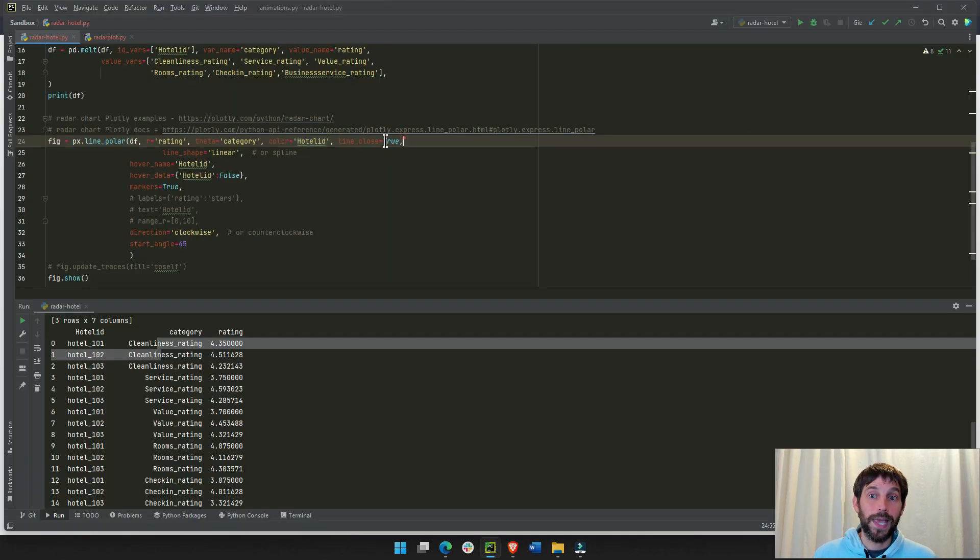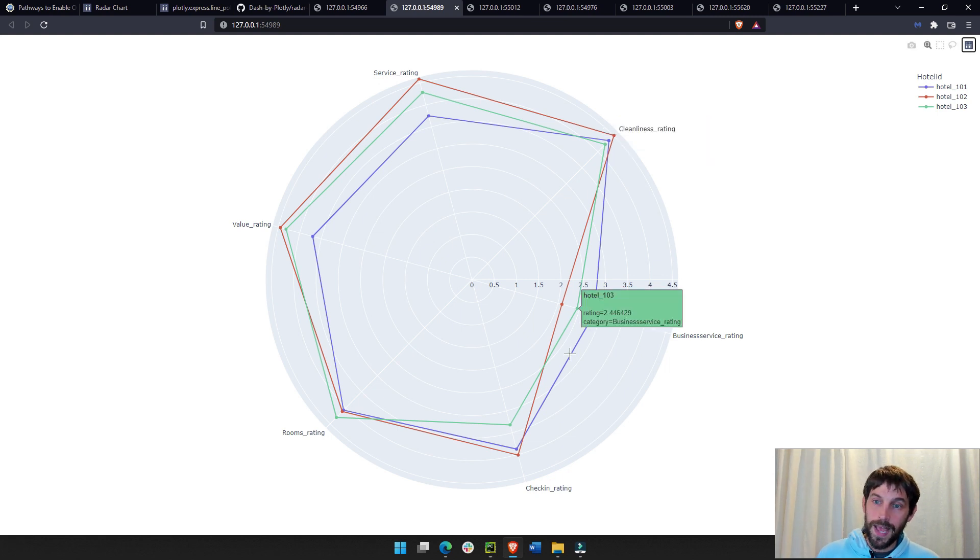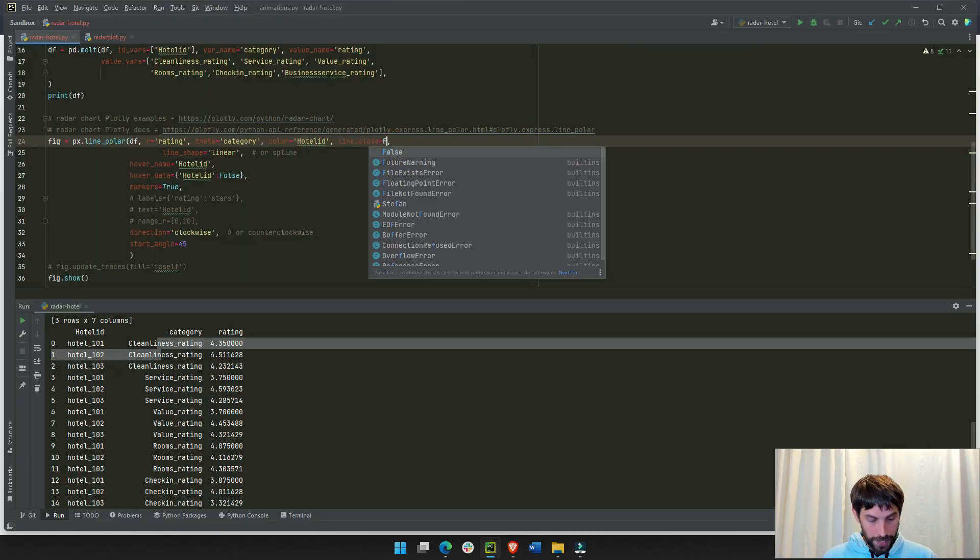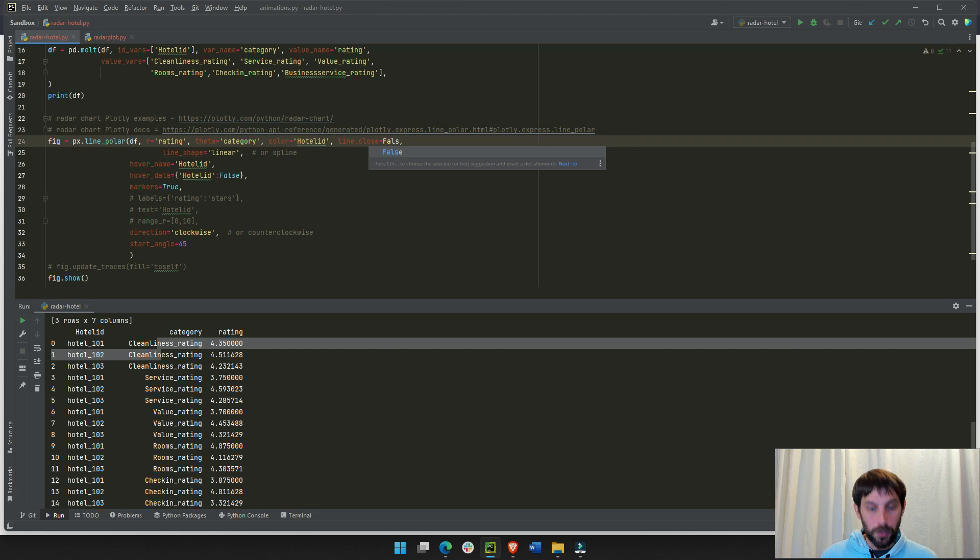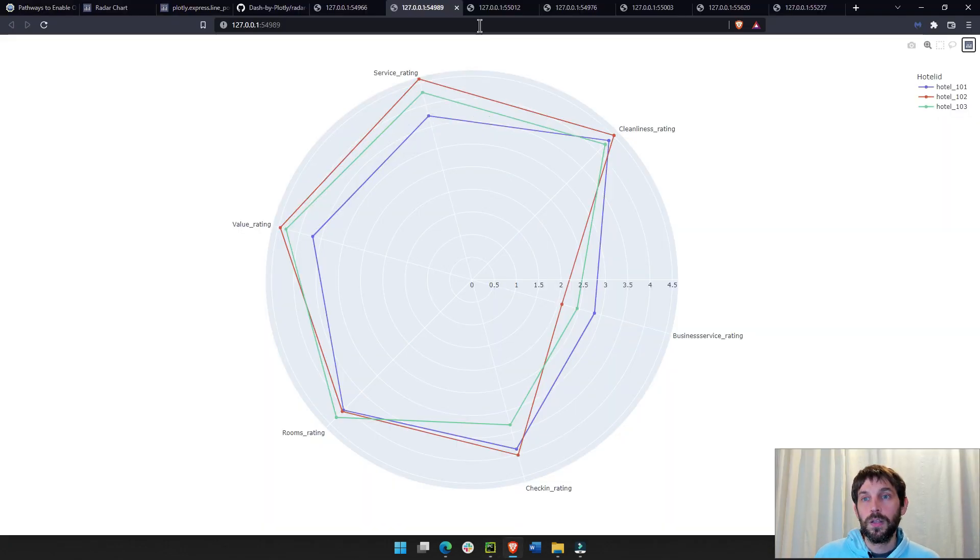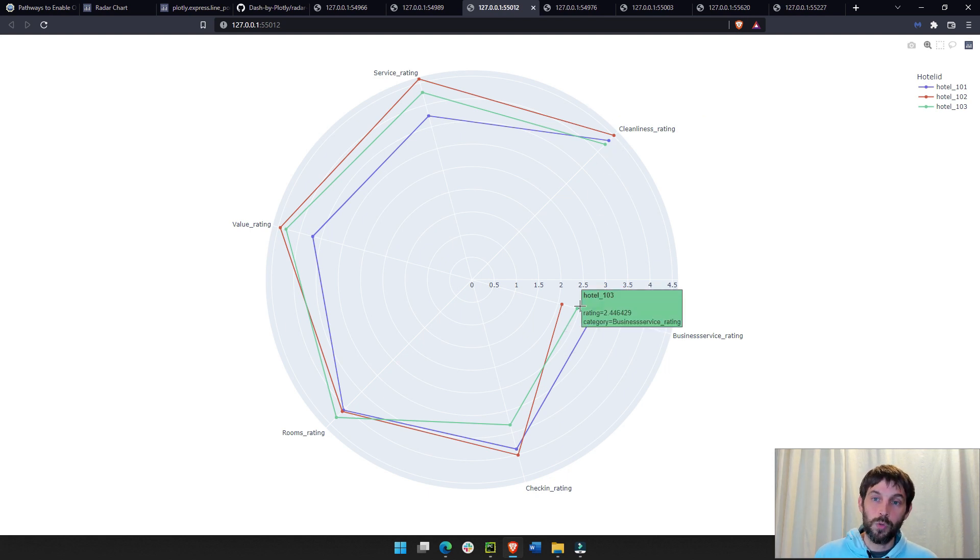And then, we do line close, true, and that's why you see these lines that are closed. If we change this to line close, false, and run this, you would see that this happens. The line doesn't close, it stays open.